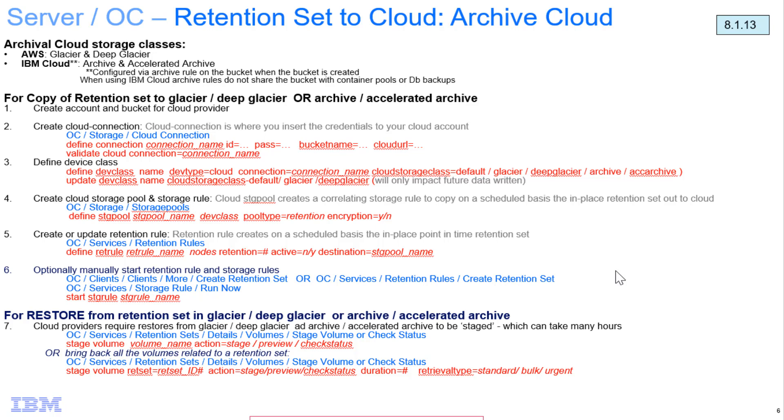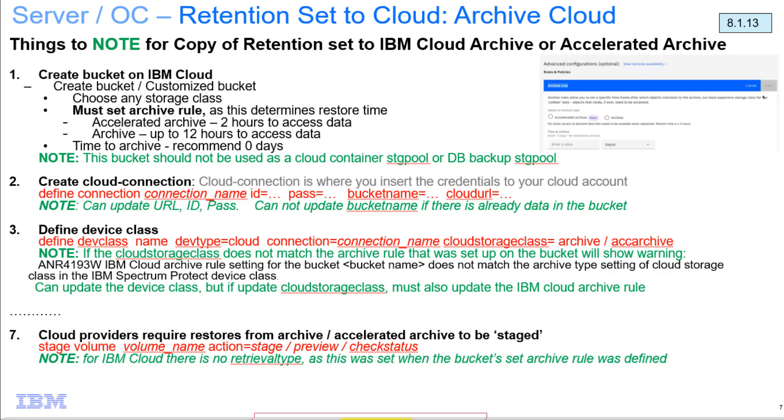Jay is going to walk you through the specifics on the IBM Cloud when you are setting up these buckets and when you're defining them to the Spectrum Protect server. He'll be making special note of the things you need to pay attention to if you are using the IBM Cloud archive or accelerated archive buckets. So with that, I'll go ahead and turn it over to Jay.